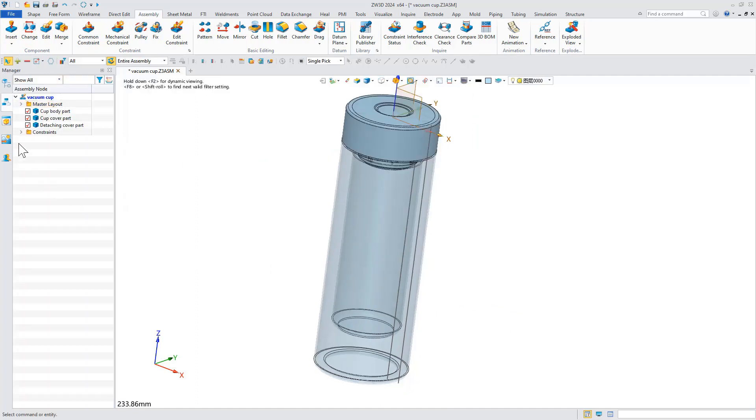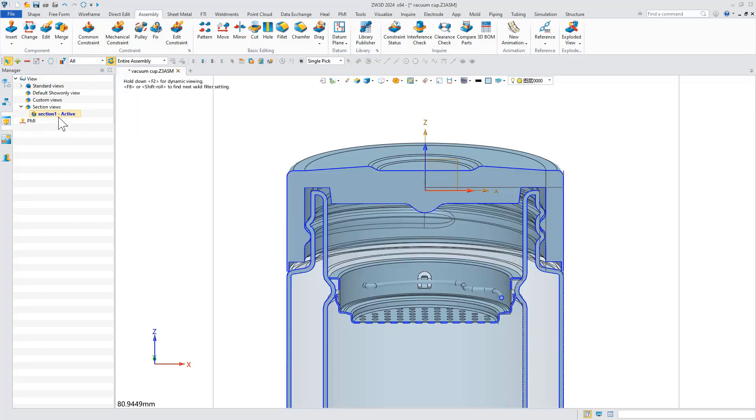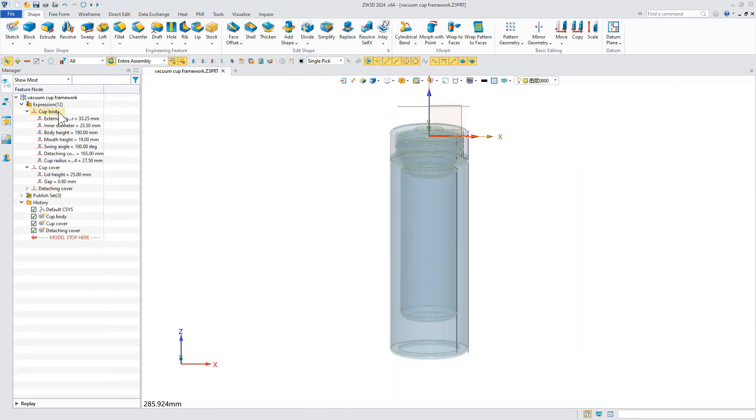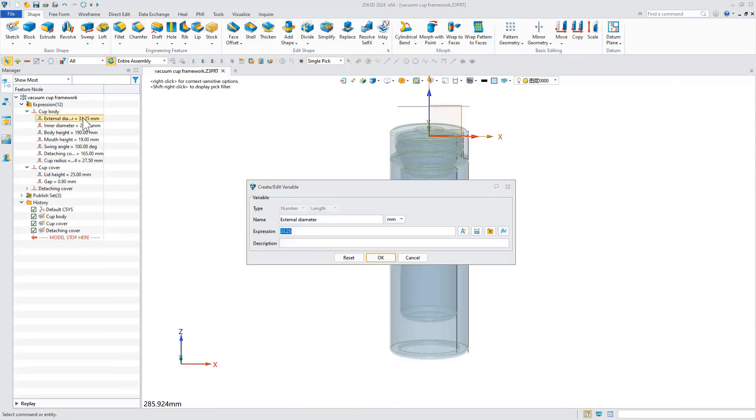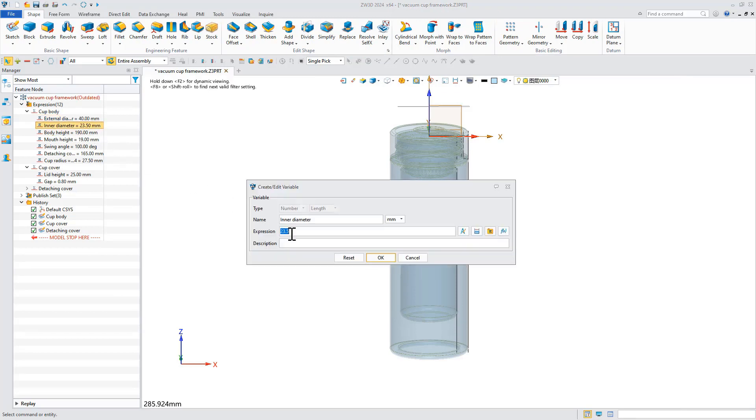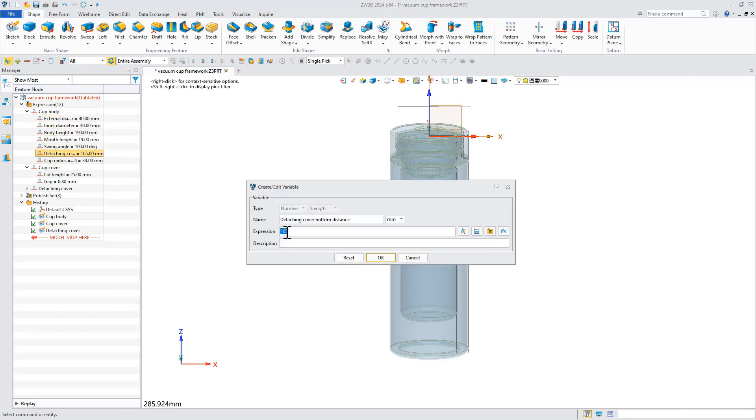For top-down design, we need to make changes to the skeleton while ensuring that the reference parts are updated. Now we modify some dimensions of the skeleton, such as cup body diameter and the distance from the separate cover to the cup bottom.